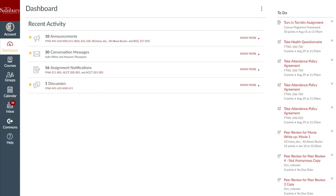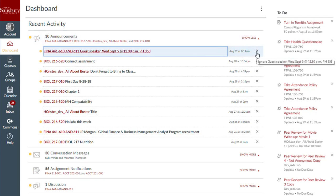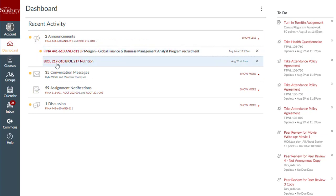You can view the details of each activity type by clicking the Show More link. Recent activity items remain for 4 weeks, but you can remove a notification by clicking the Remove icon. You can directly access your recent activities by clicking the Course link. To collapse recent activity, click the Show Less link.